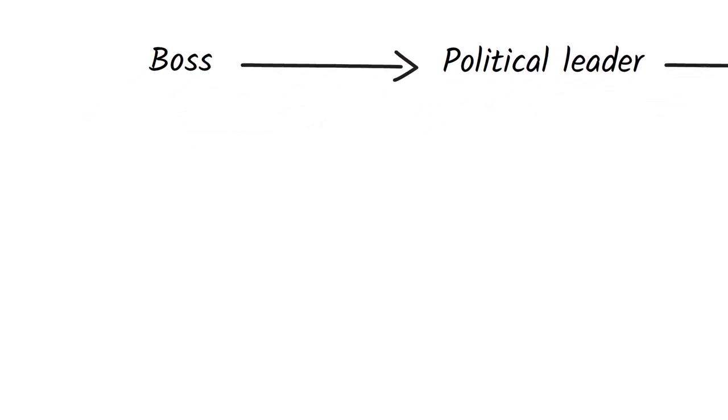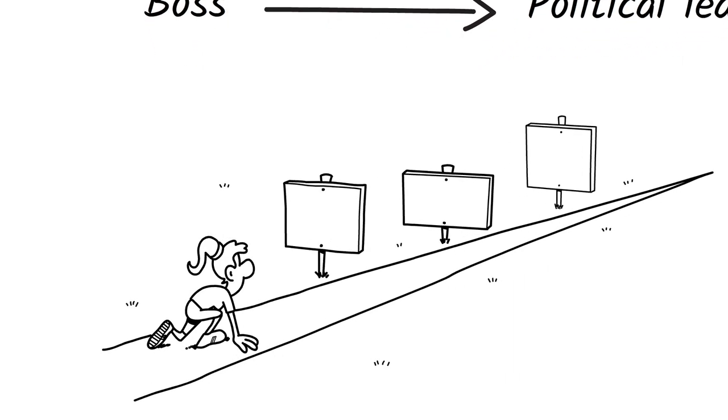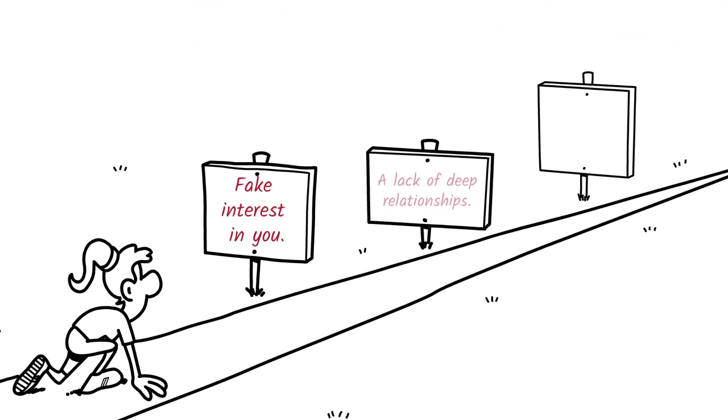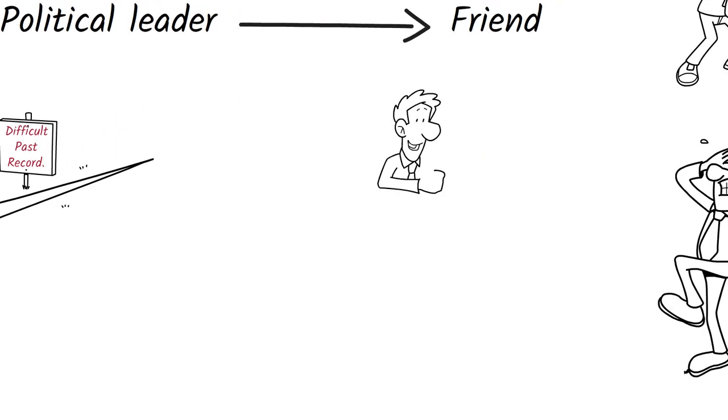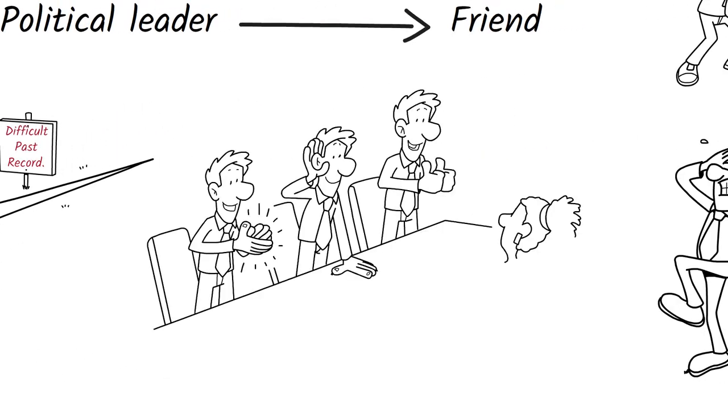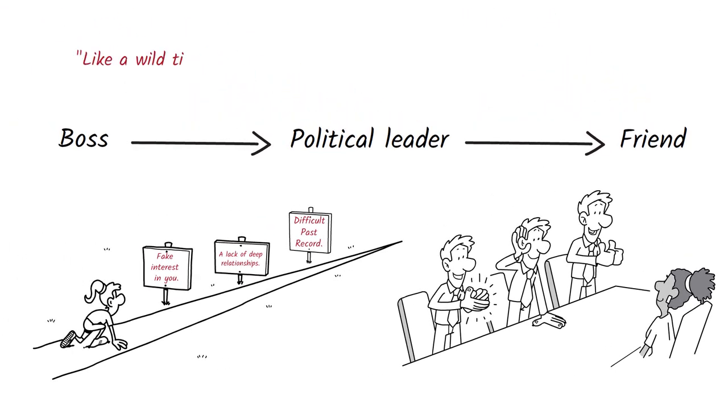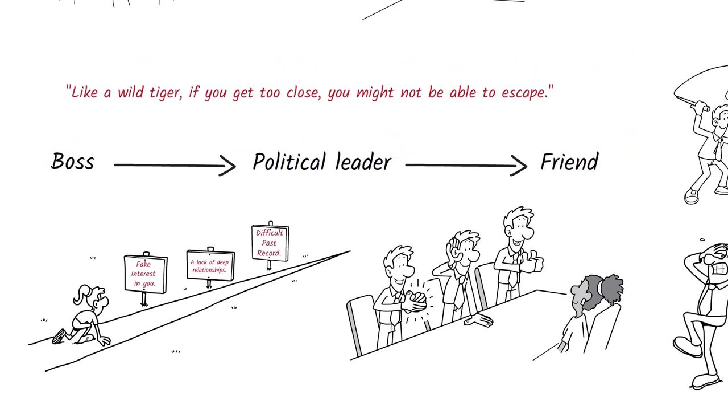The key is to watch for the signs: fake interest in you, a lack of deep relationships, and maybe even a difficult past. Listen to people who know the truth about them and try to stay away if you can. Like a wild tiger, if you get too close, you might not be able to escape.